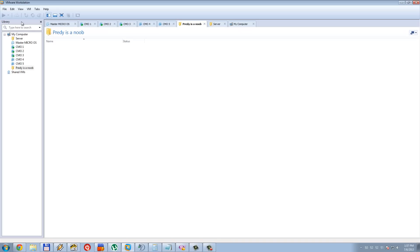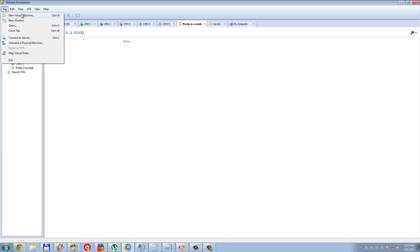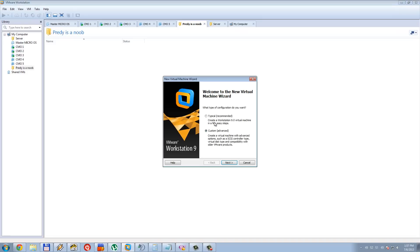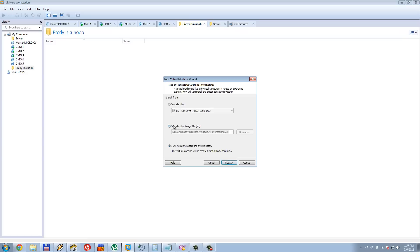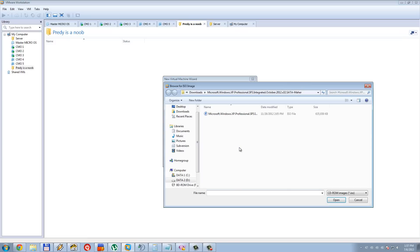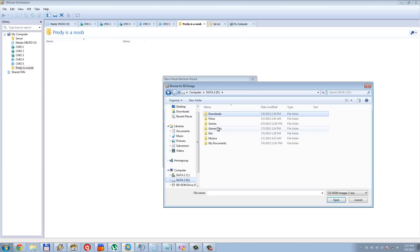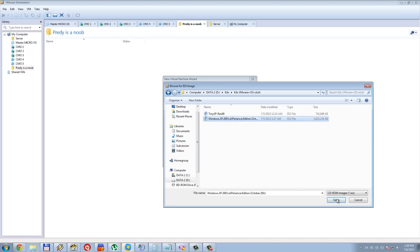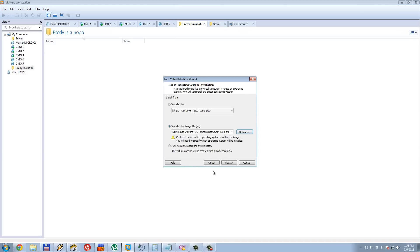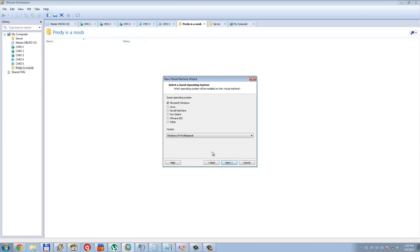Click File, New Virtual Machine, Custom Advanced, then Next and again Next. Check 'insert this image file' and add your Microsoft Windows XP image. Click Next, Next.